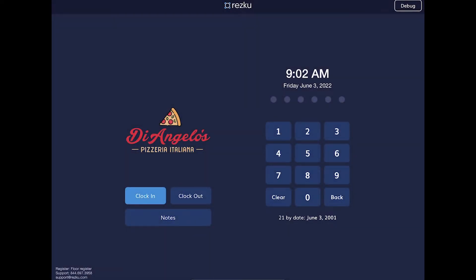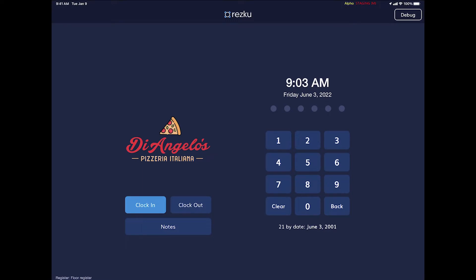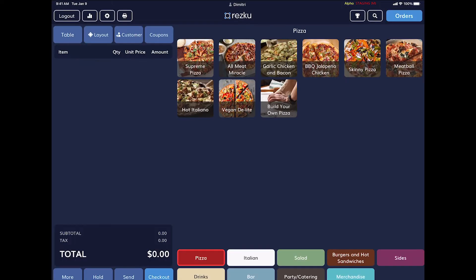If you tap the notes button it's going to show you the daily notes — you can put in specials and 86 items. These reset automatically every 24 hours and this is a great tool for management to communicate with staff. After clocking in, we can log into the system and here we see our new order screen.